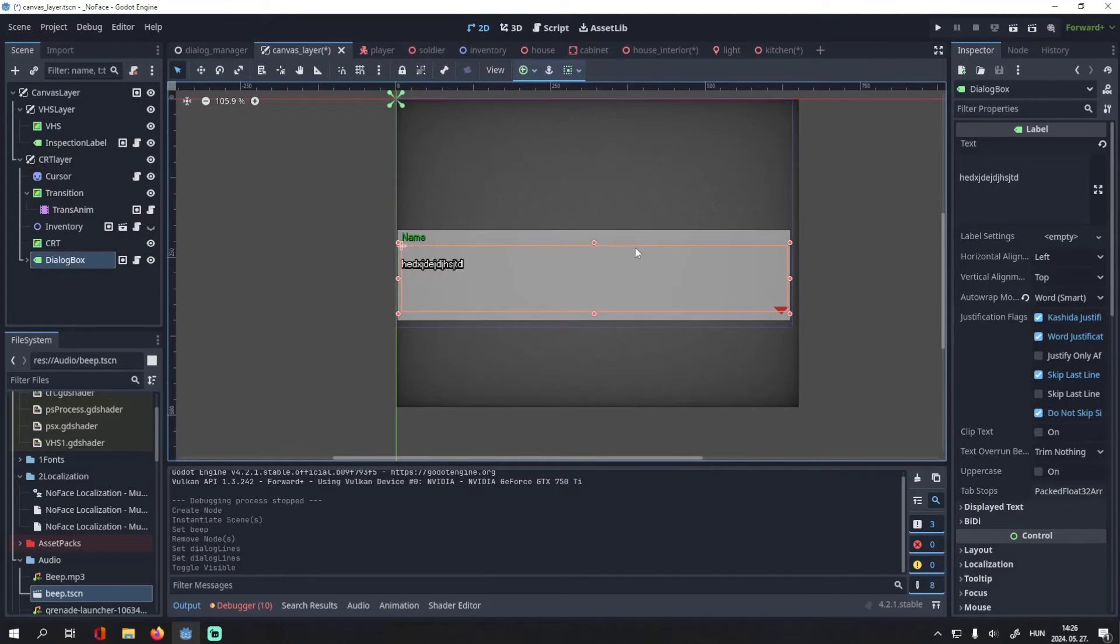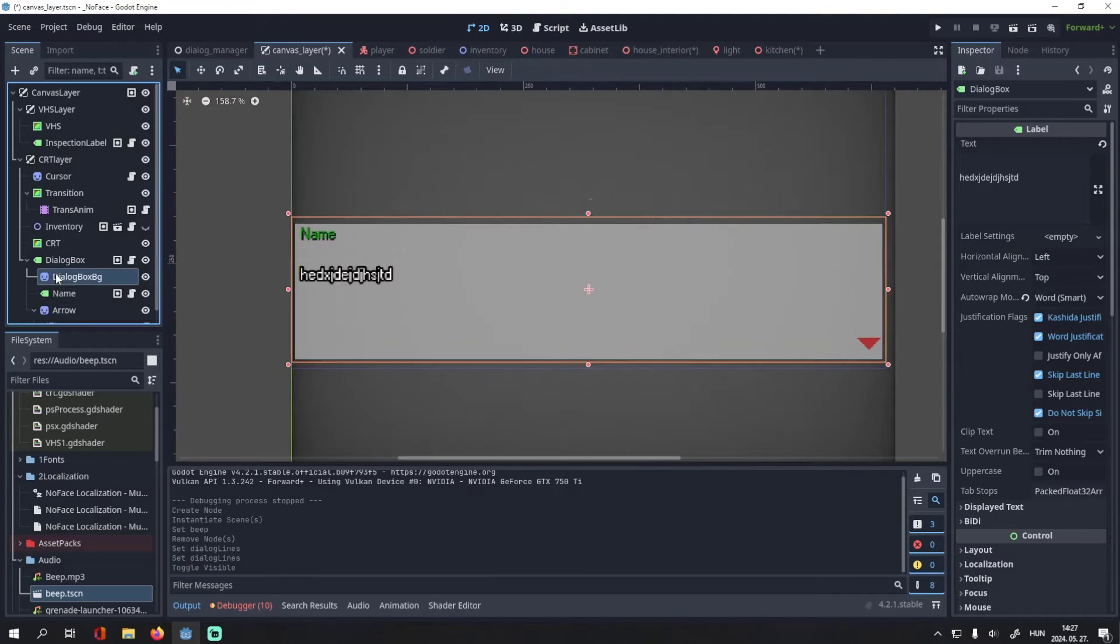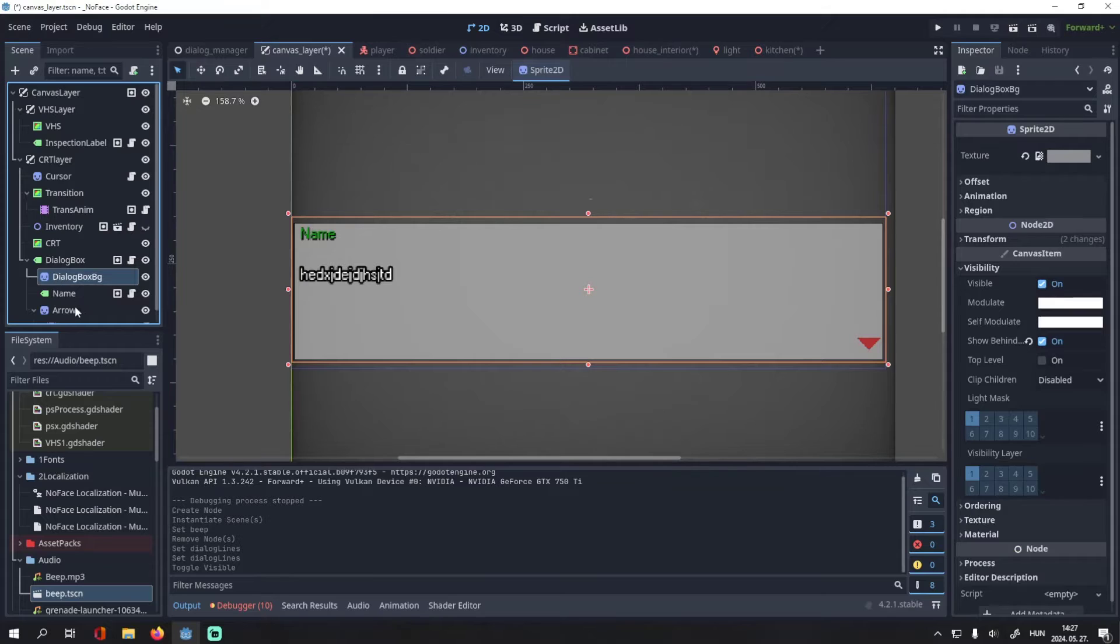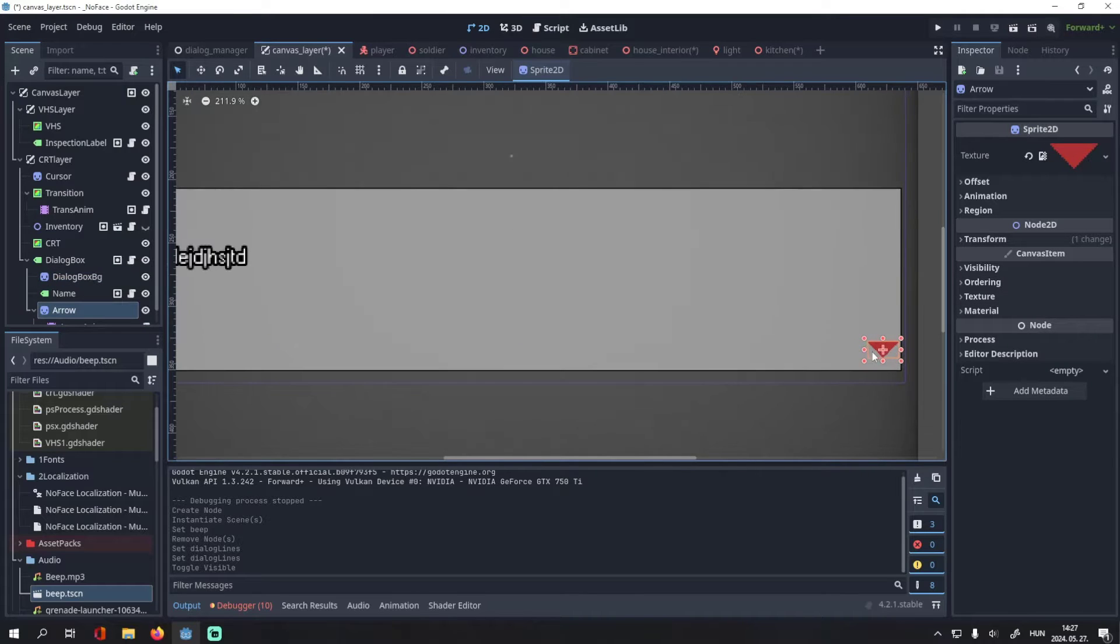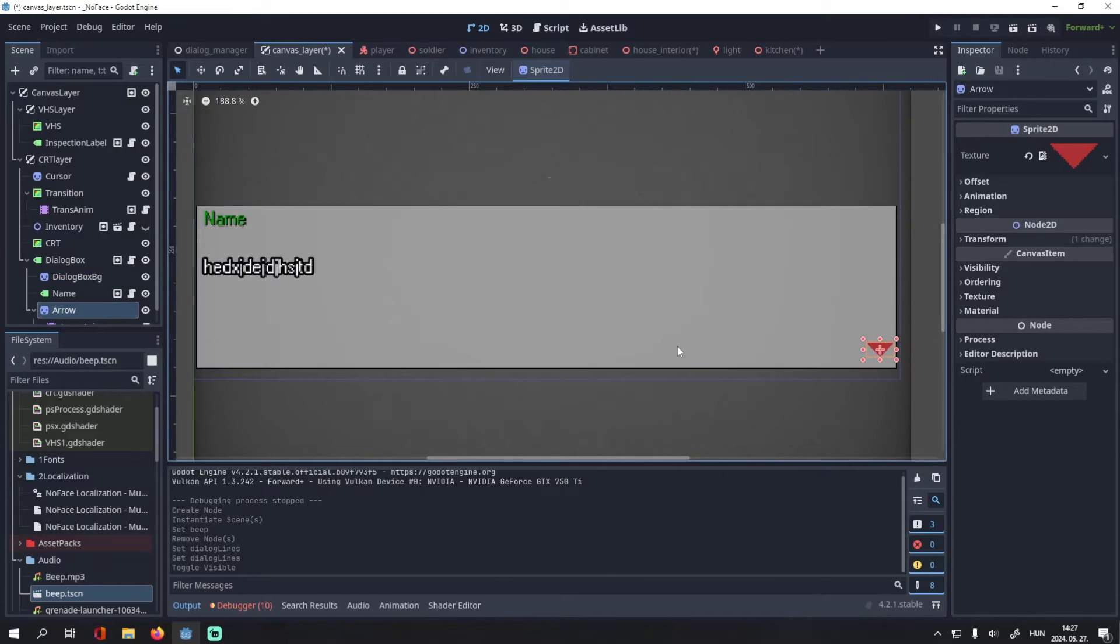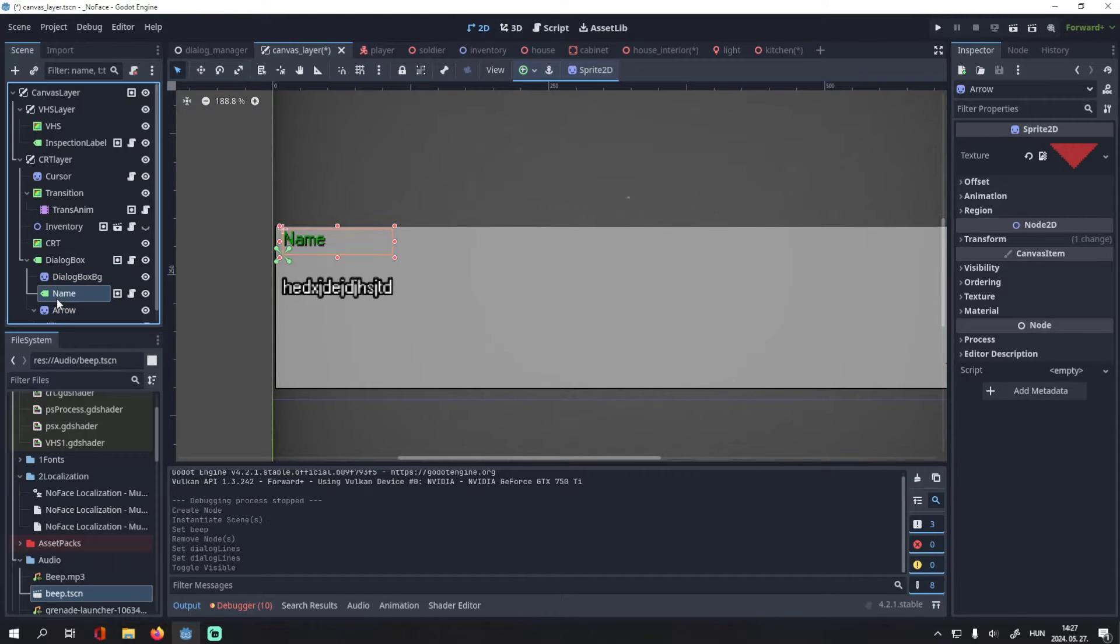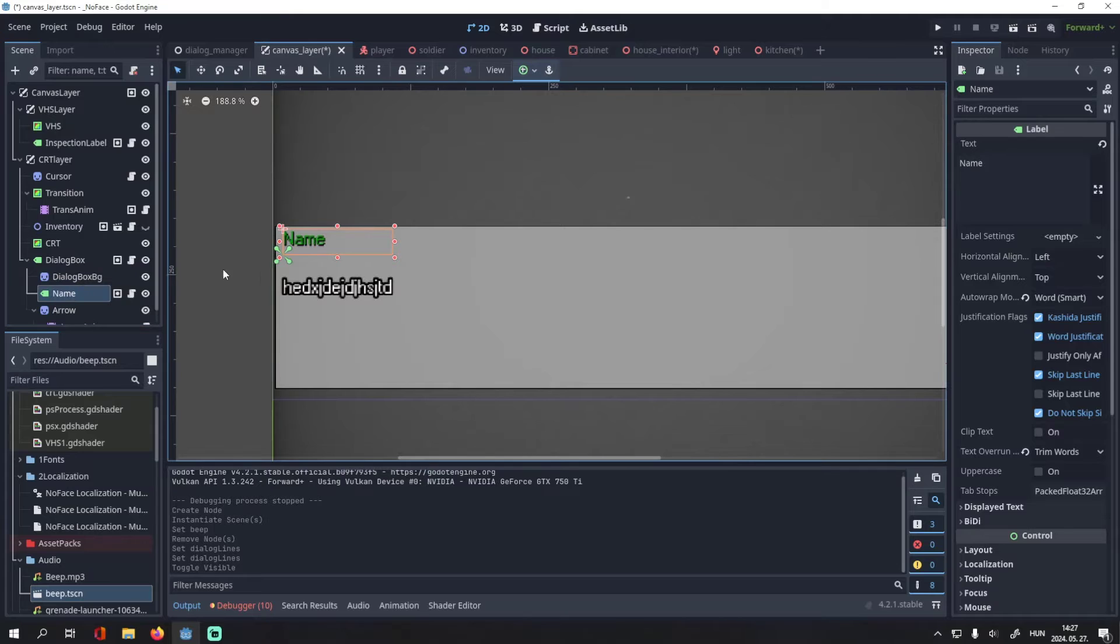It's a label containing the dialog text. It also has a background, an animated arrow that goes up and down, and this name tag which displays the name of the speaker.